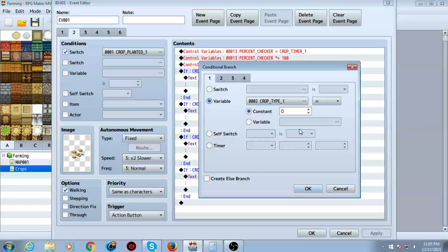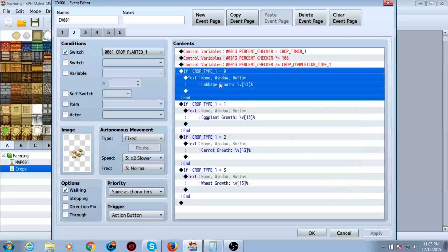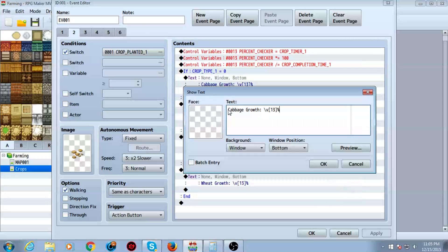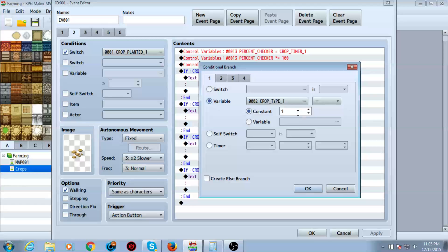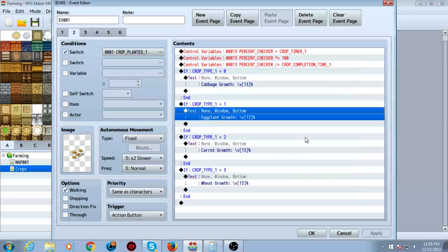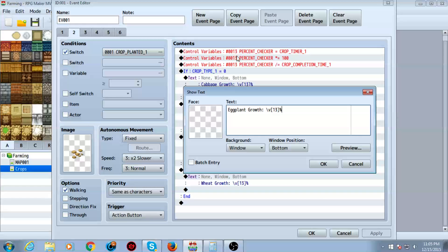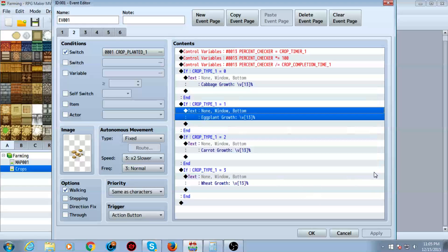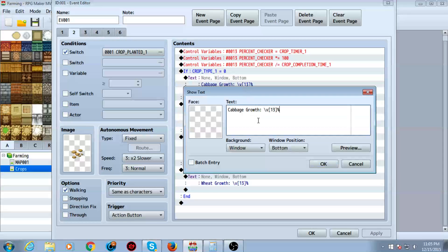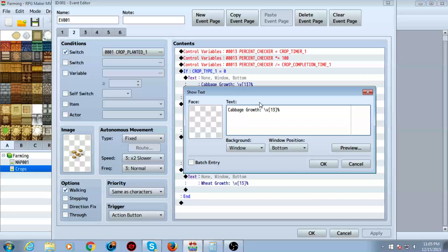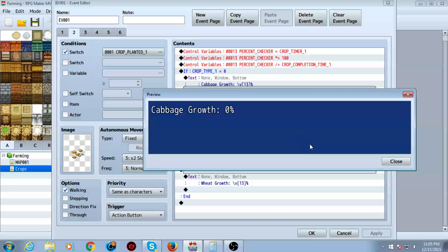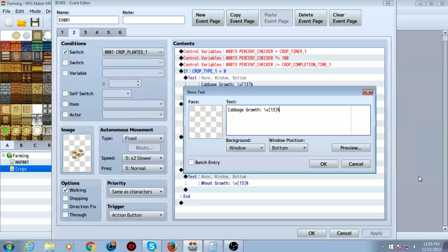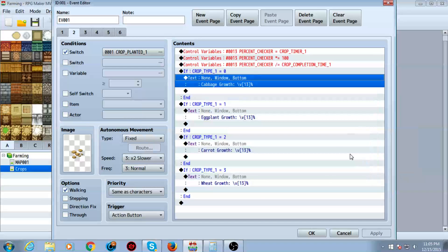So if it's equal to zero, then it's cabbage. If it's equal to one, whatever type you selected earlier, then it's eggplant. Play around with this if you can't get it to work right. Or what you could do is just have the percentage displayed. To display the percentage, as you can see, our ID for the percentage checker is 13. So do slash V13. If you can't get the names to work right, then just delete all the conditional branches and make a text event with just a slash V. And you can just have a basic percentage display.